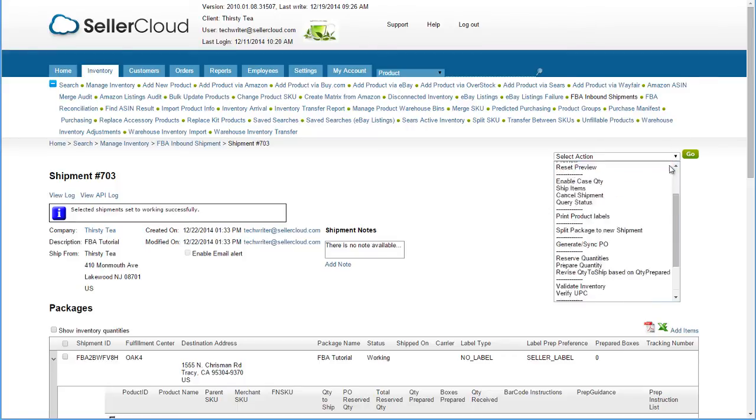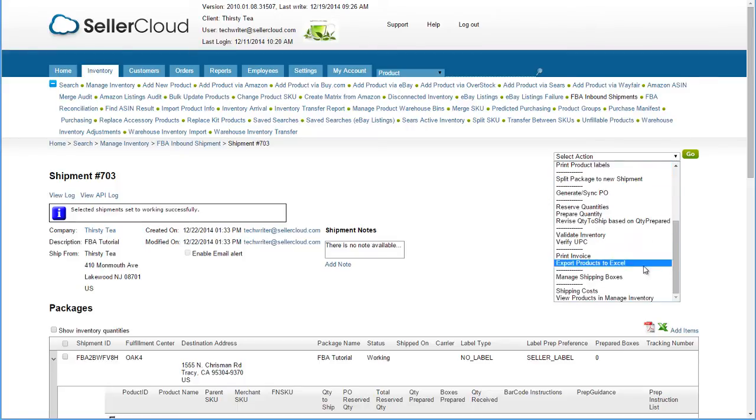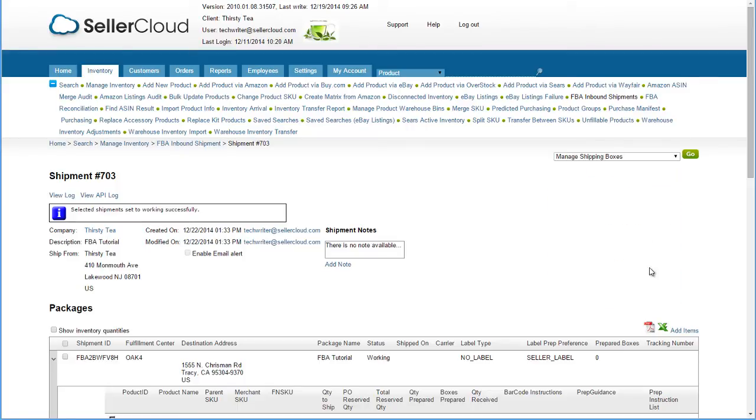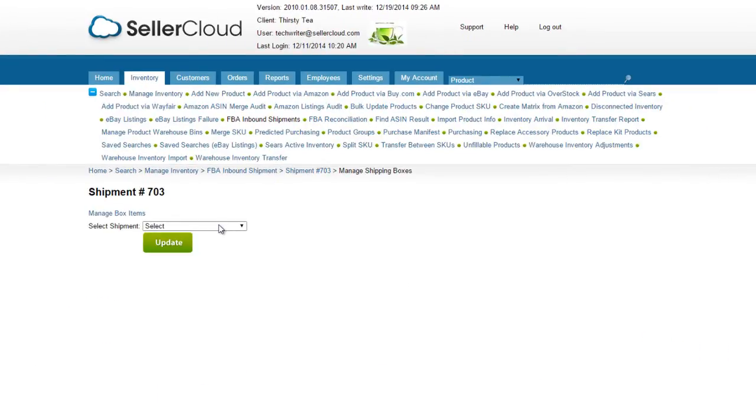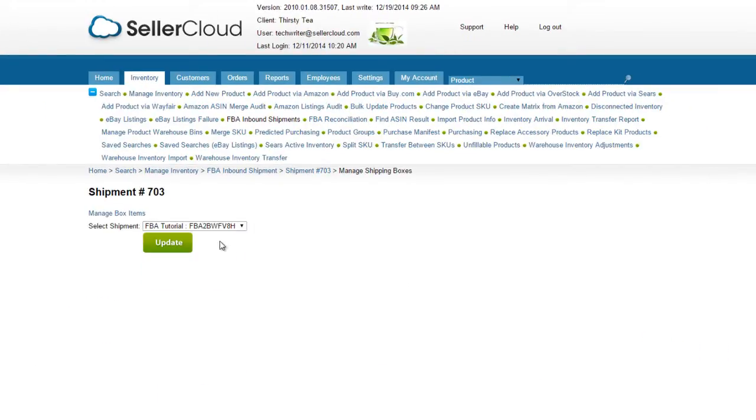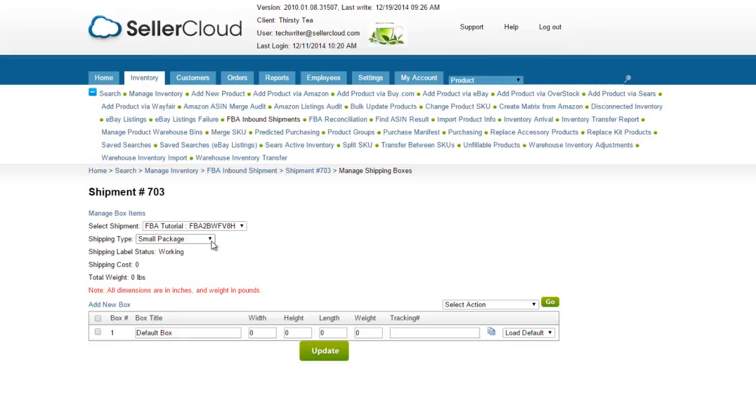Select Manage Shipping Boxes from the Action menu. Now choose a shipment from the dropdown. On the following page, you can prepare the shipment.